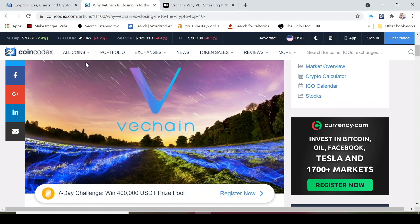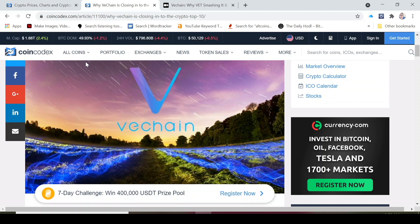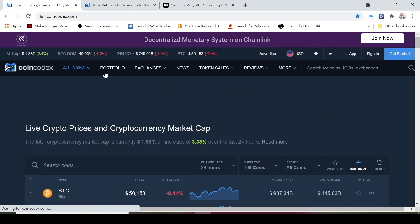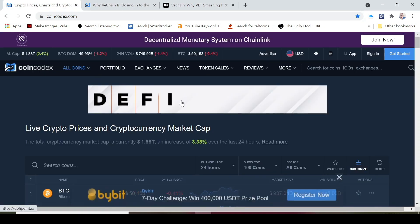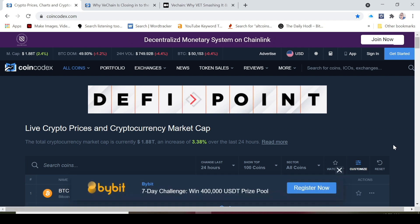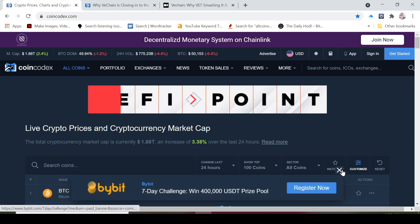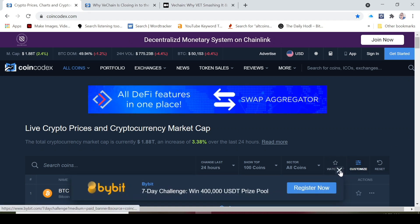It actually does have some real-world applications and those real-world applications are actually being applied right now. That's why I'm excited about VeChain. You should be excited about VeChain. I think that VeChain has a lot of room to grow despite the recent Bitcoin crash because of Joe Biden's announcement about the capital gains tax.